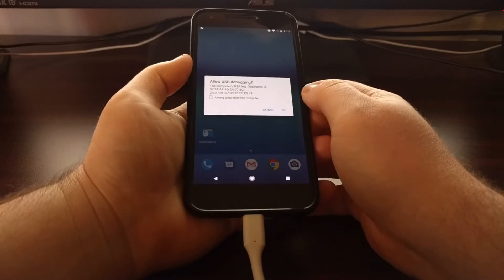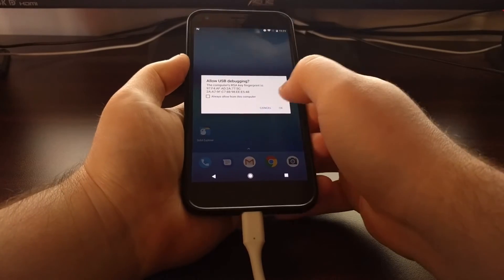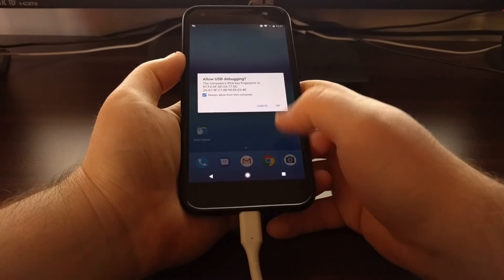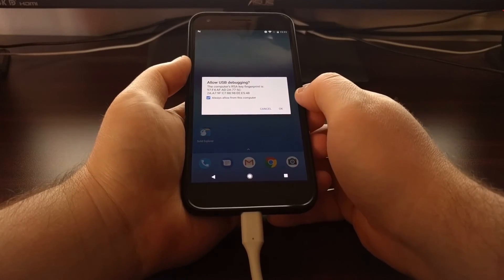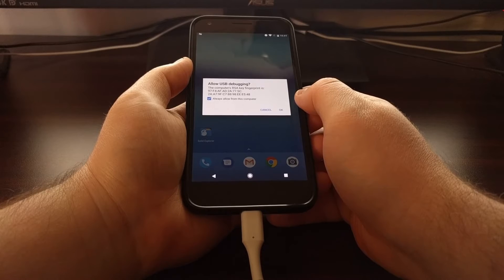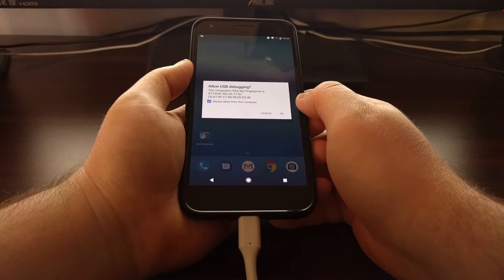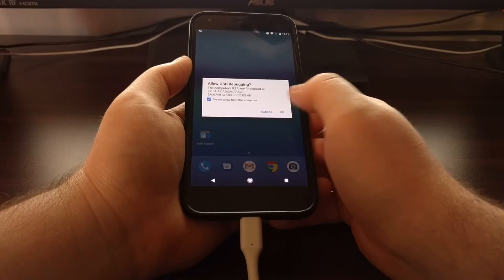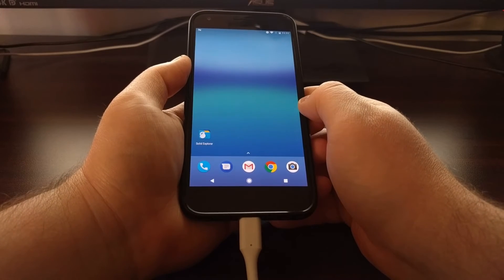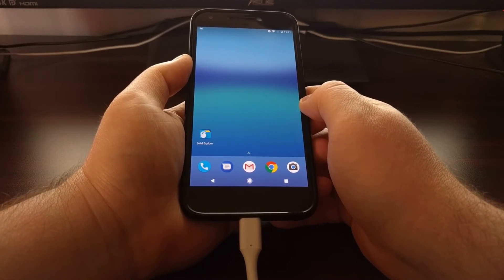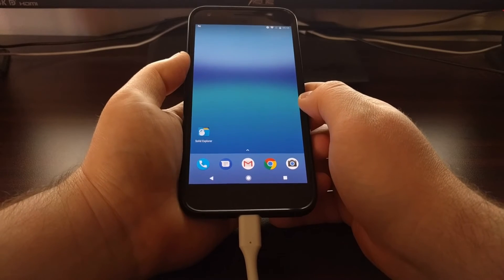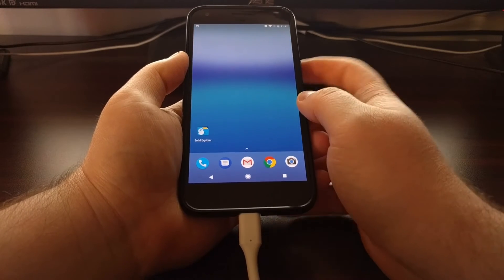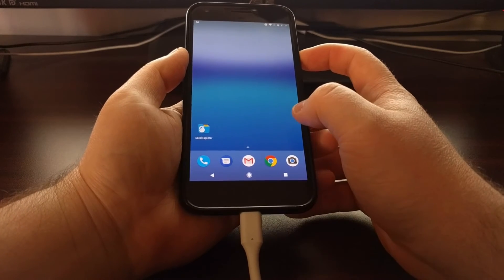So once you have all of that set up we're going to plug the Pixel XL into the computer with a USB cable. If you get this allow USB debugging access, just tap on always allow and then tap on OK.